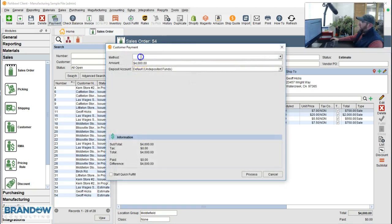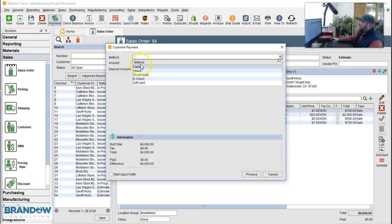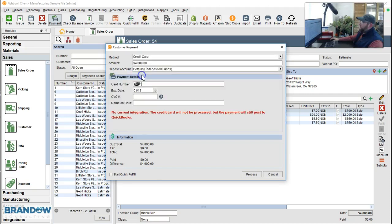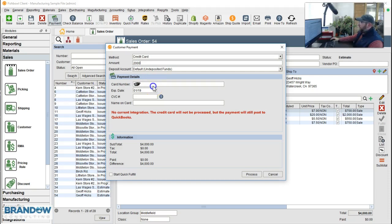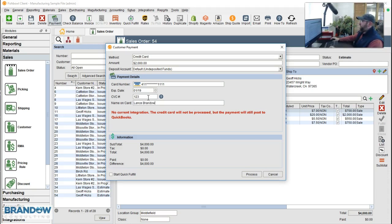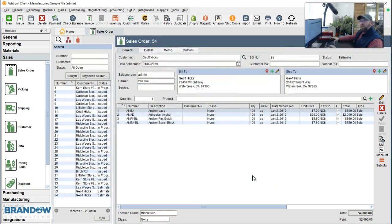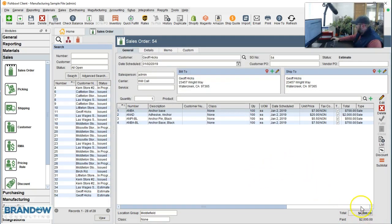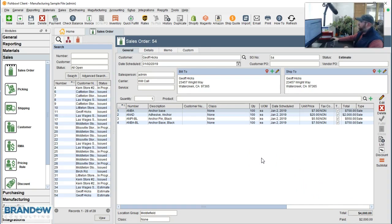Then enter the payment type. Credit card in this case. Enter 50% of the total. Then put in the credit card number. This is a test credit card number you can use too if you'd like. And we'll type in the name, hit process, and we've received a payment. Notice the payment down here is half of what we invoice them.